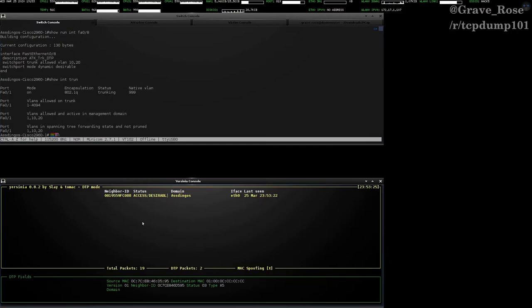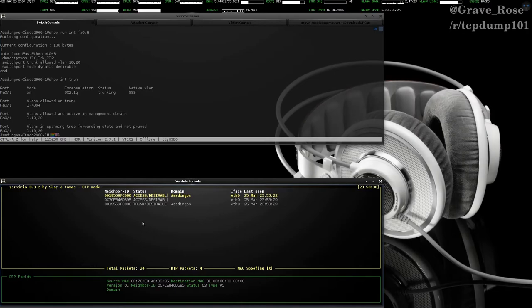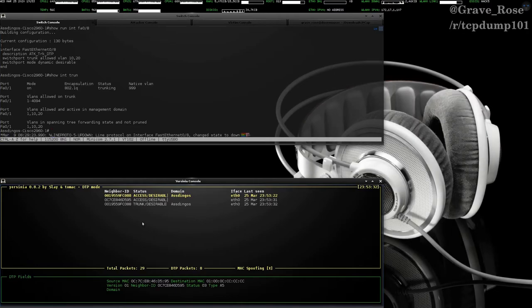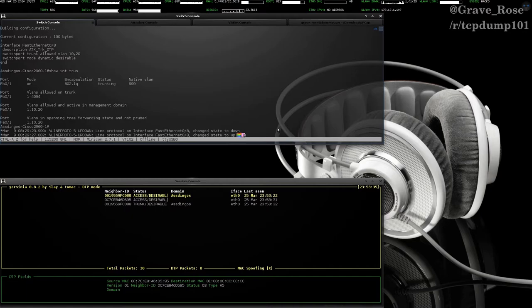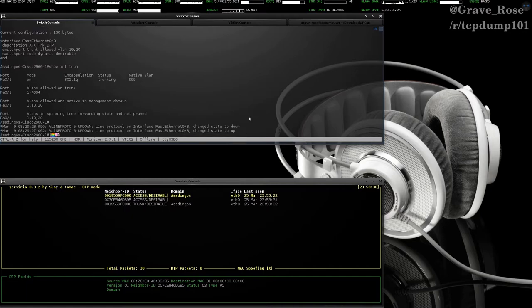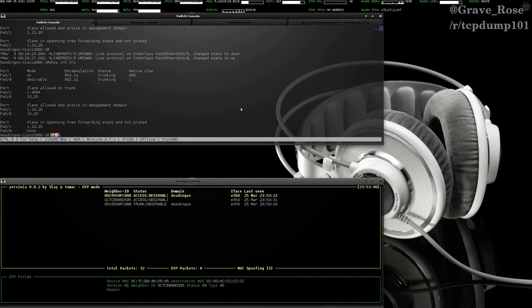What we're going to do is we're going to press X to execute an attack, and we're going to enable trunking. We're just going to hit the number 1. And almost immediately, we're going to see the line status go down and then back to up. Now, if we do show int trunk, we now have on fast ethernet 0/8, a trunk.